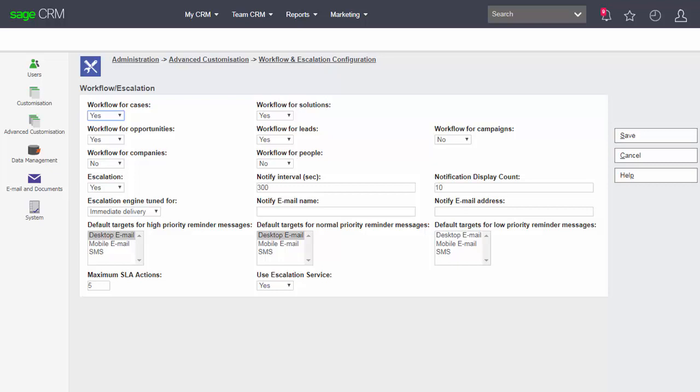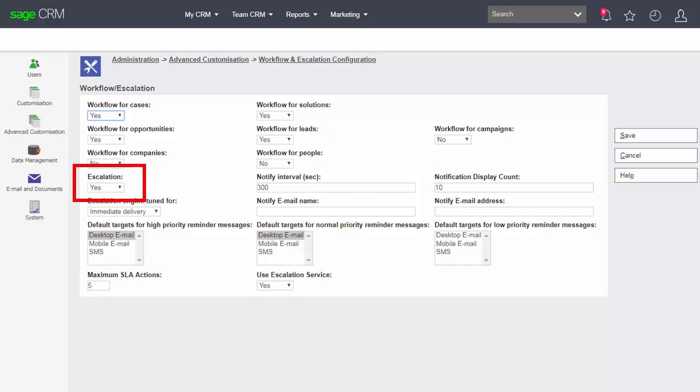Now I'd started off by looking at the definition of escalation and notification rules. Inside Sage CRM escalation and notification rules follow the same internal mechanism for behavior although they are in fact slightly different in user definition. So they are defined in a different way but technically they operate in the same way. And we see here we are able to turn off escalation completely from within the system.